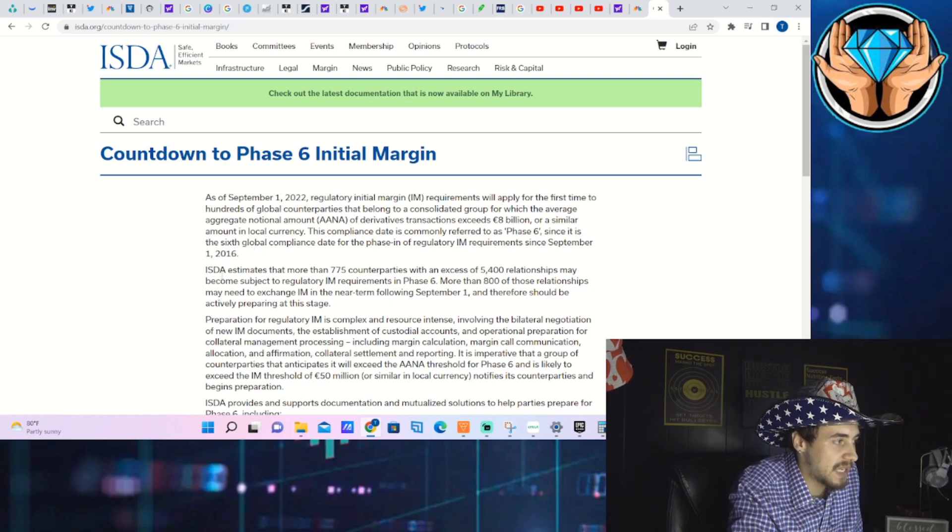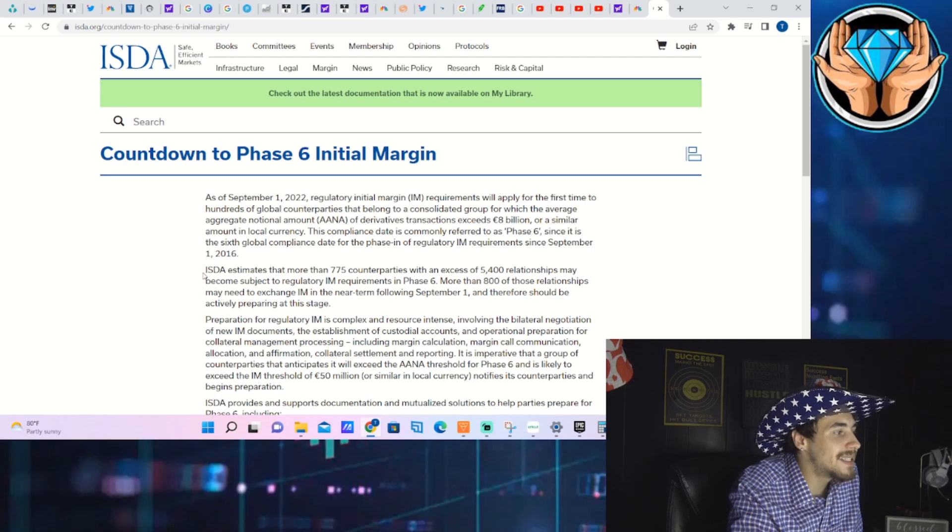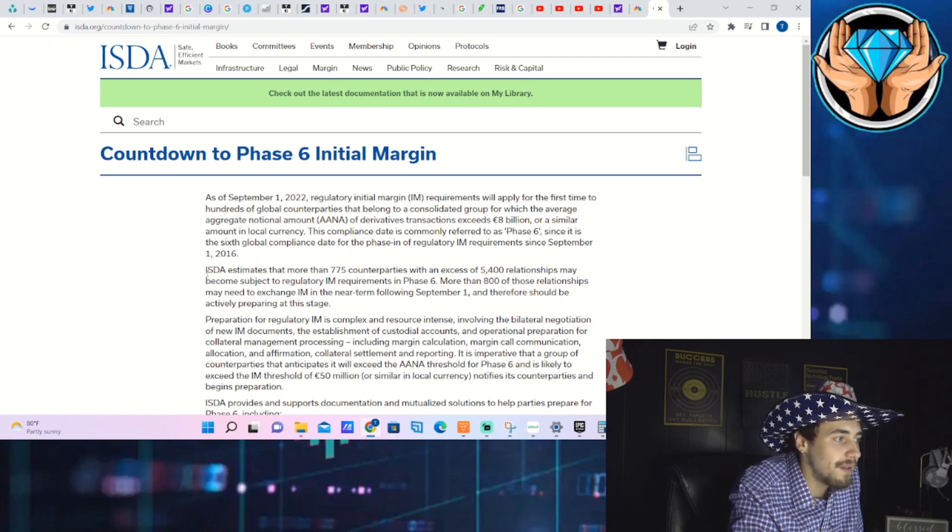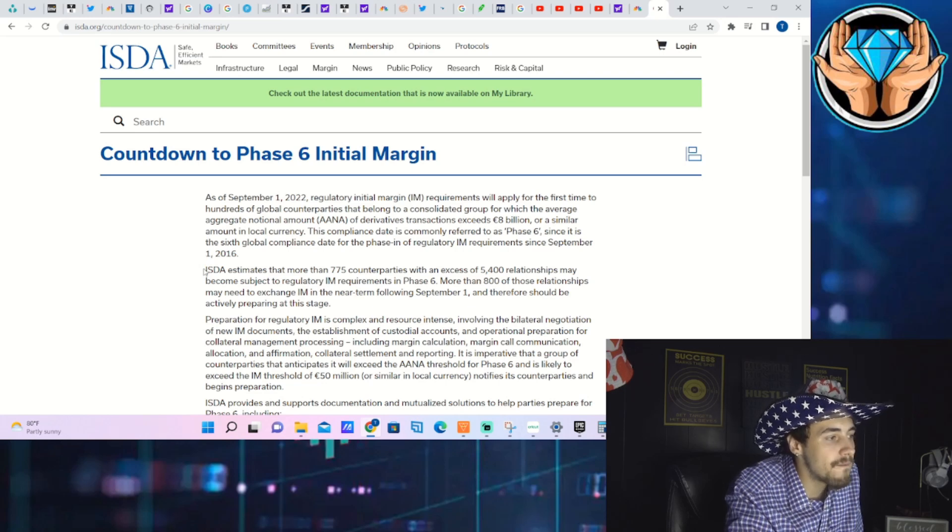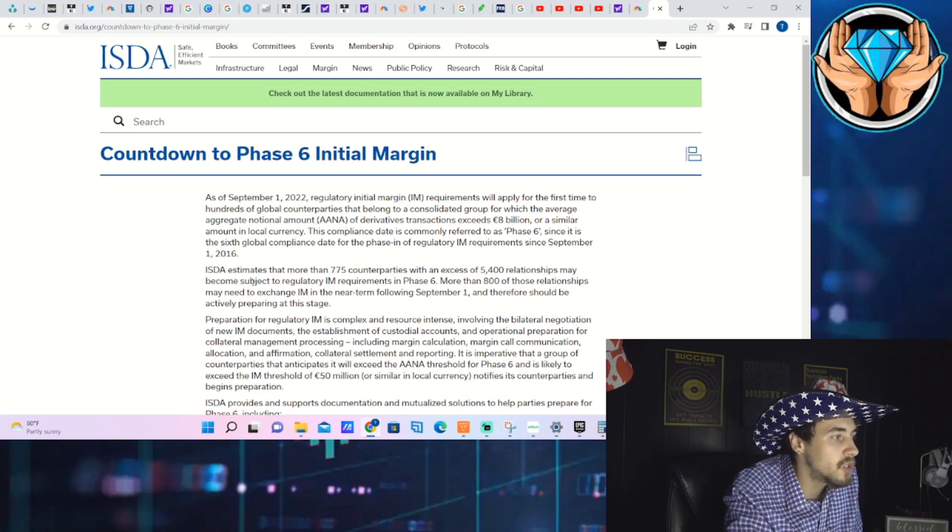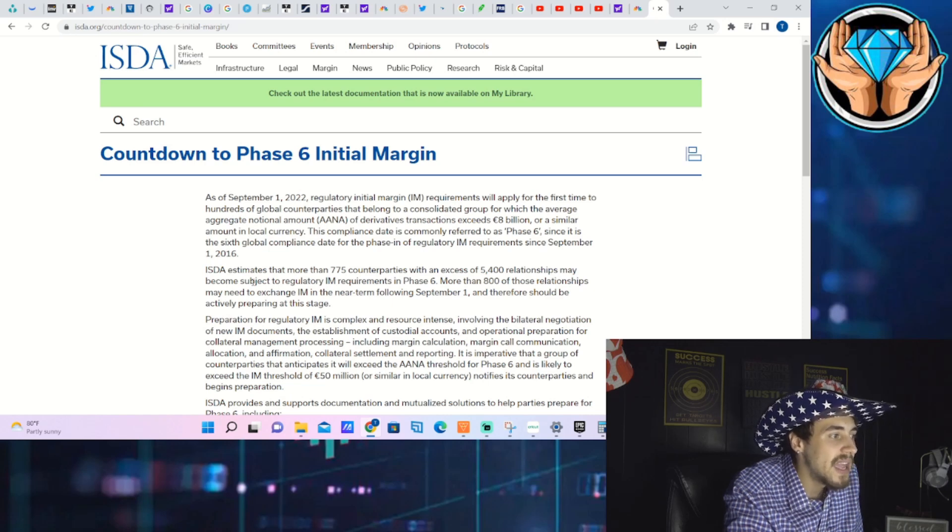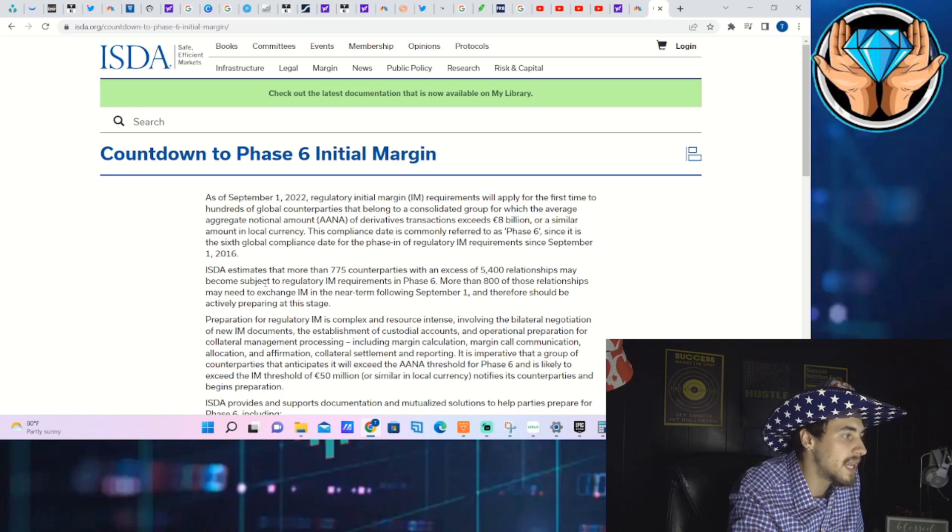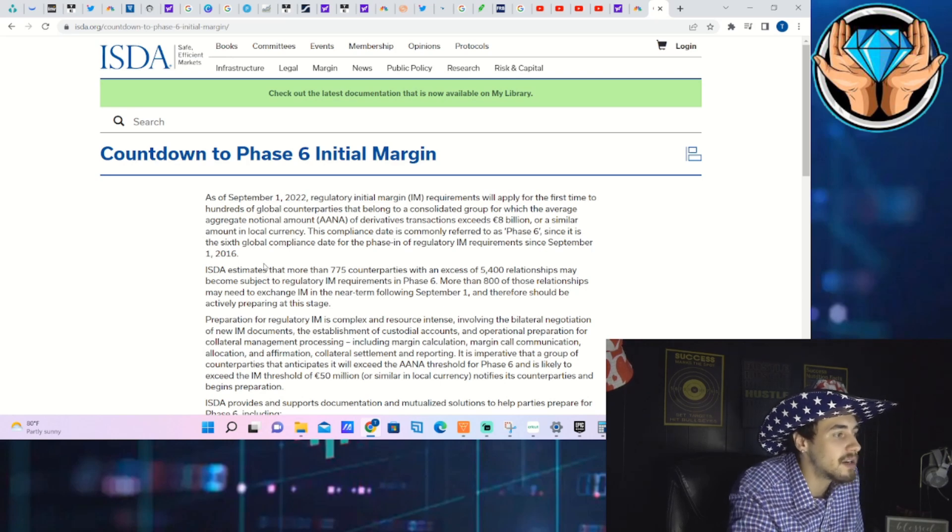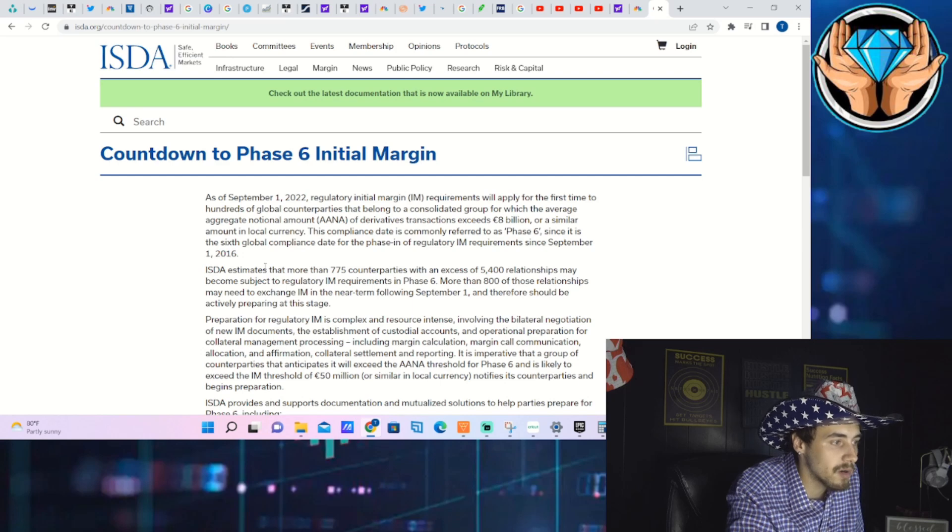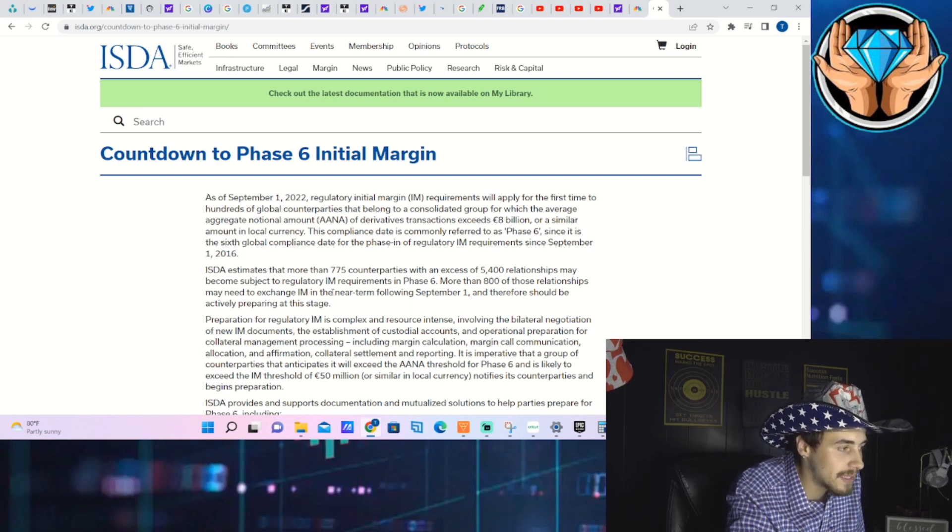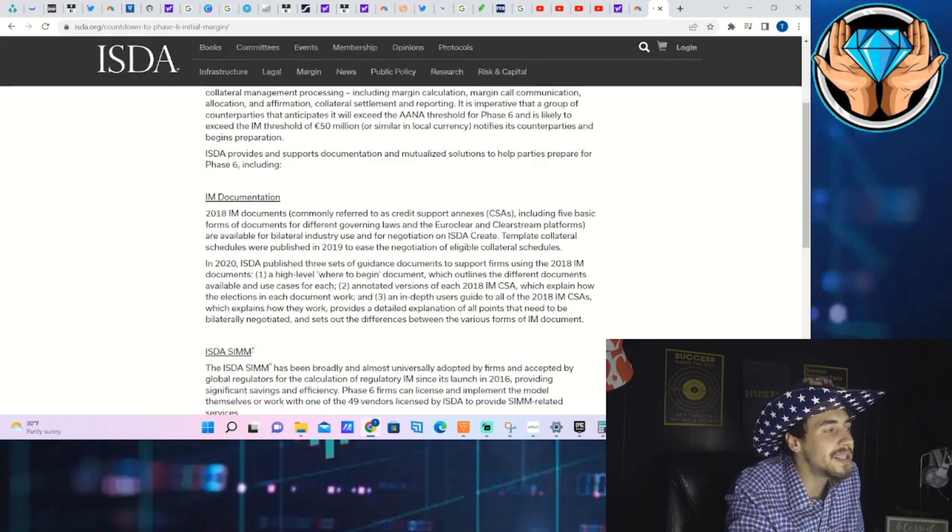ISDA estimates that more than 775 counterparties with an excess of 5,400 relationships may become subject to regulatory IM requirements in Phase 6. More than 800 of those relationships may need to exchange IM in the near term following September 1st and therefore should be actively preparing at this stage.